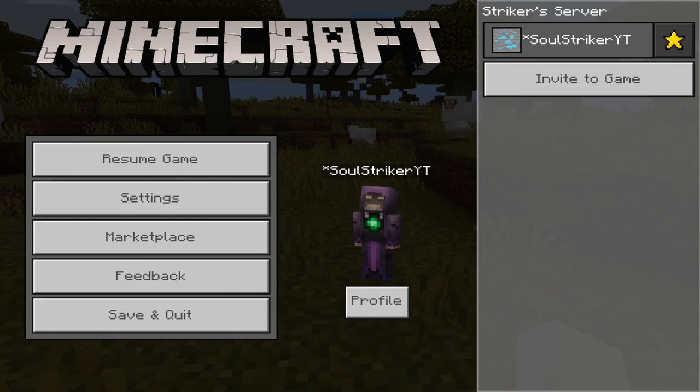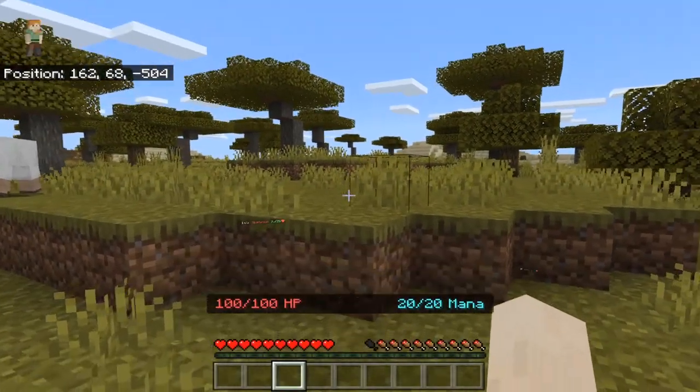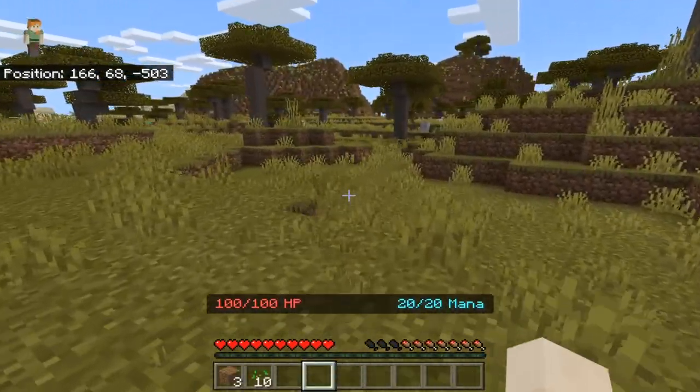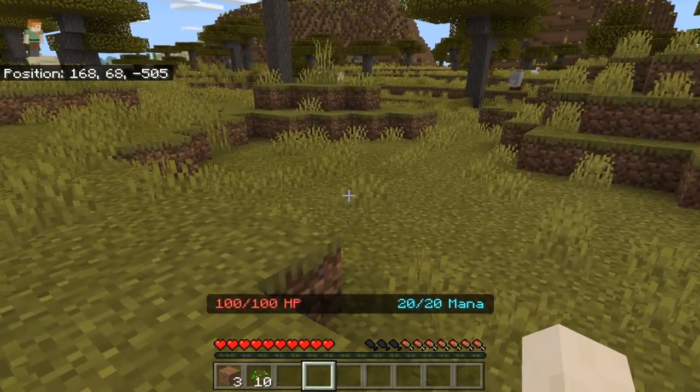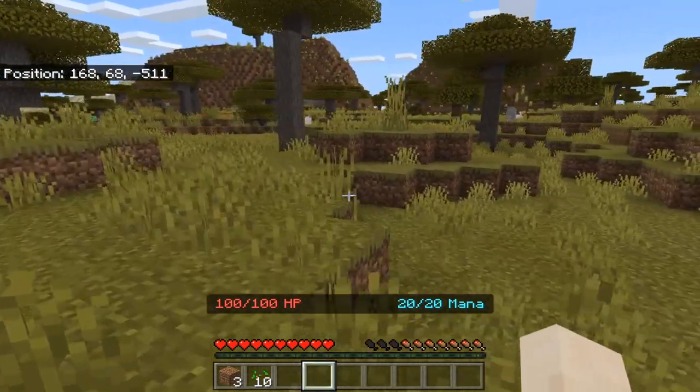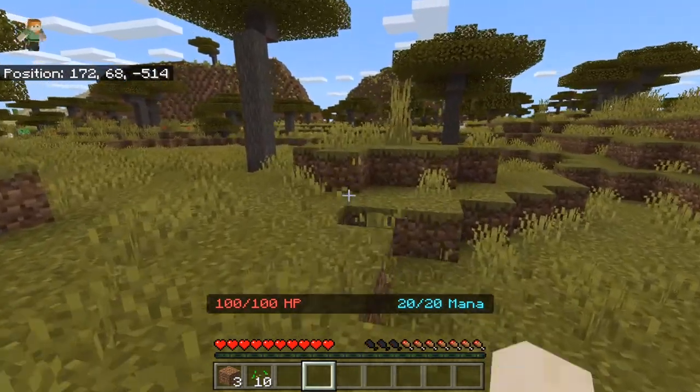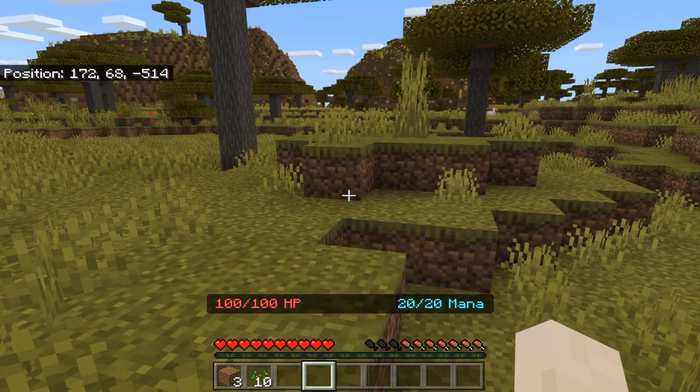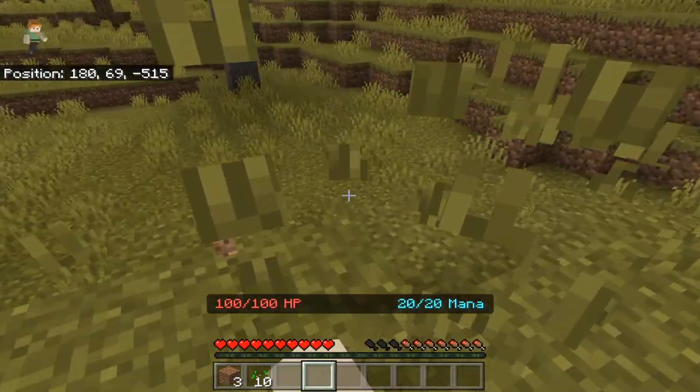All righty guys, we are now on my Java Minecraft server using my Bedrock client. I must admit this is a little bit wonky using the Bedrock here on the Java server. The Geyser system is working perfectly, allowing us to join with our Bedrock clients. You can tell all your friends on Xbox to come join your Java Minecraft server, and you can have plugins from Java on here as well, which is pretty sweet.